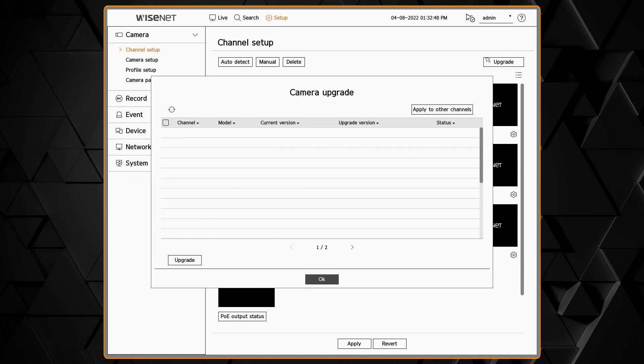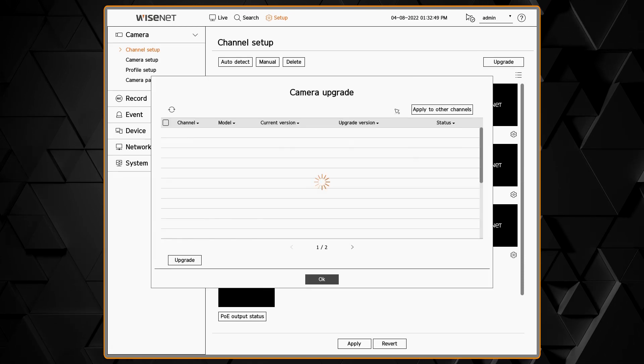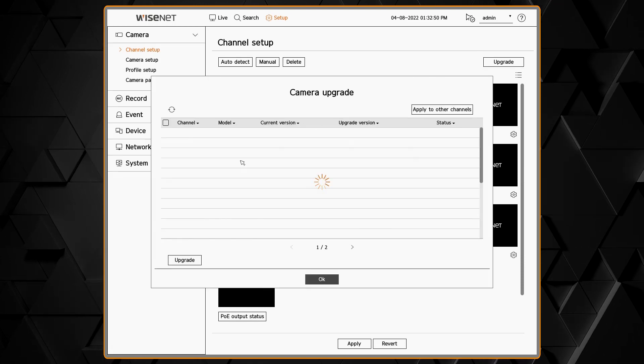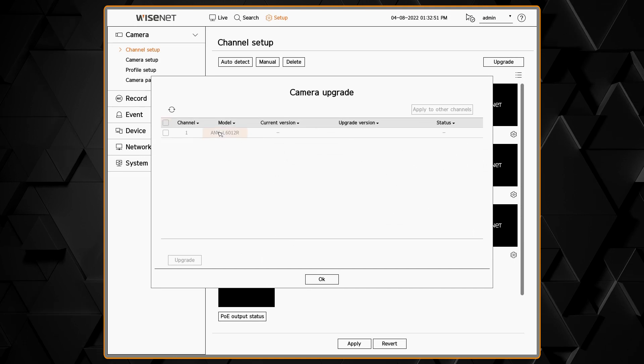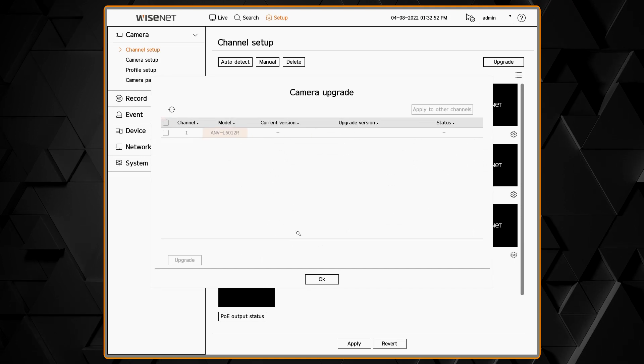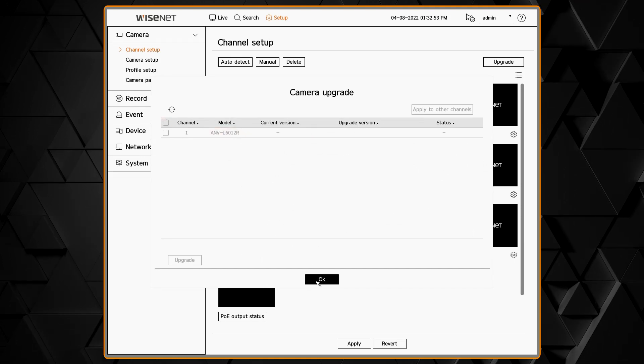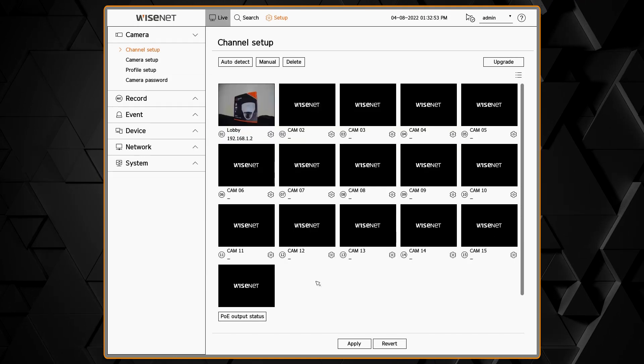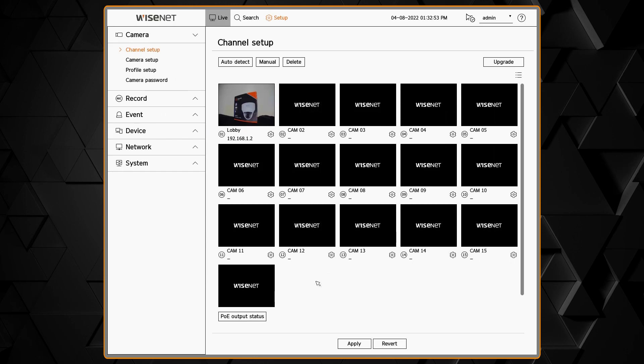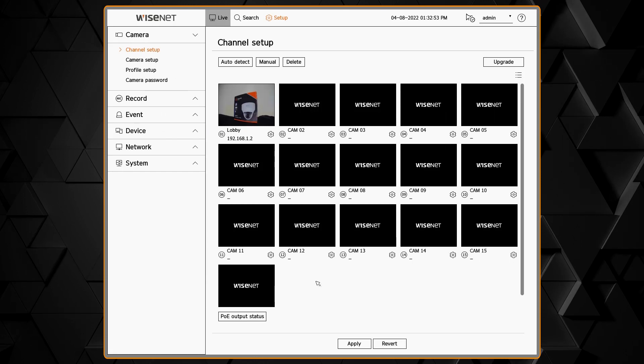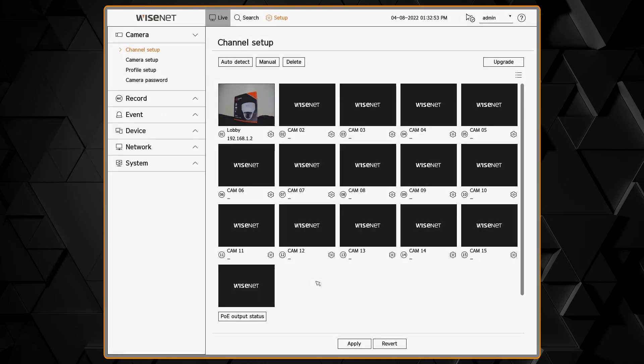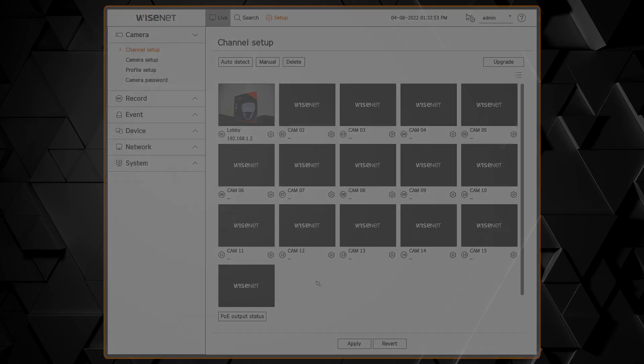There's a camera upgrade option where you can upgrade the firmware of connected cameras using firmware that's on a flash drive that's plugged into the USB port on the recorder.